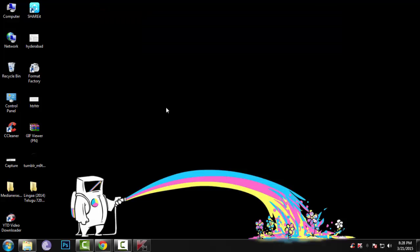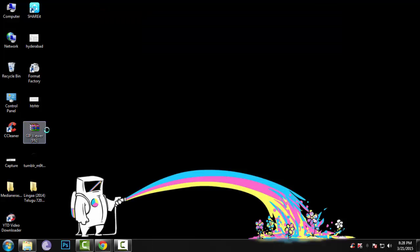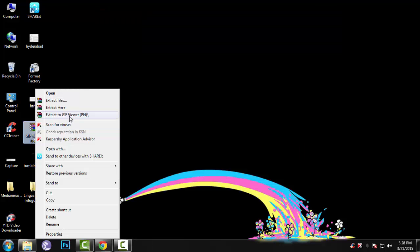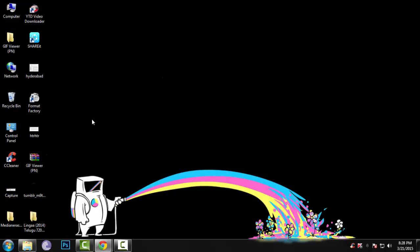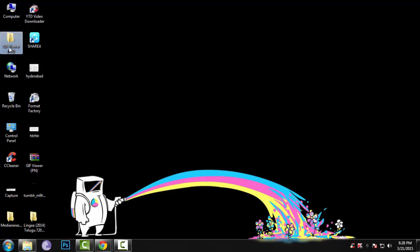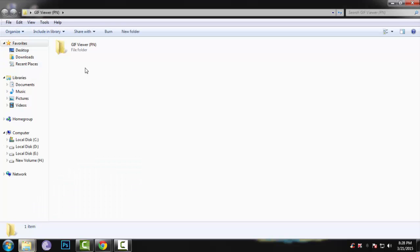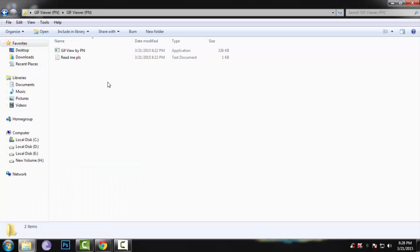So now extract it. See, now you'll find two files in this. And read this for any instructions you need later.